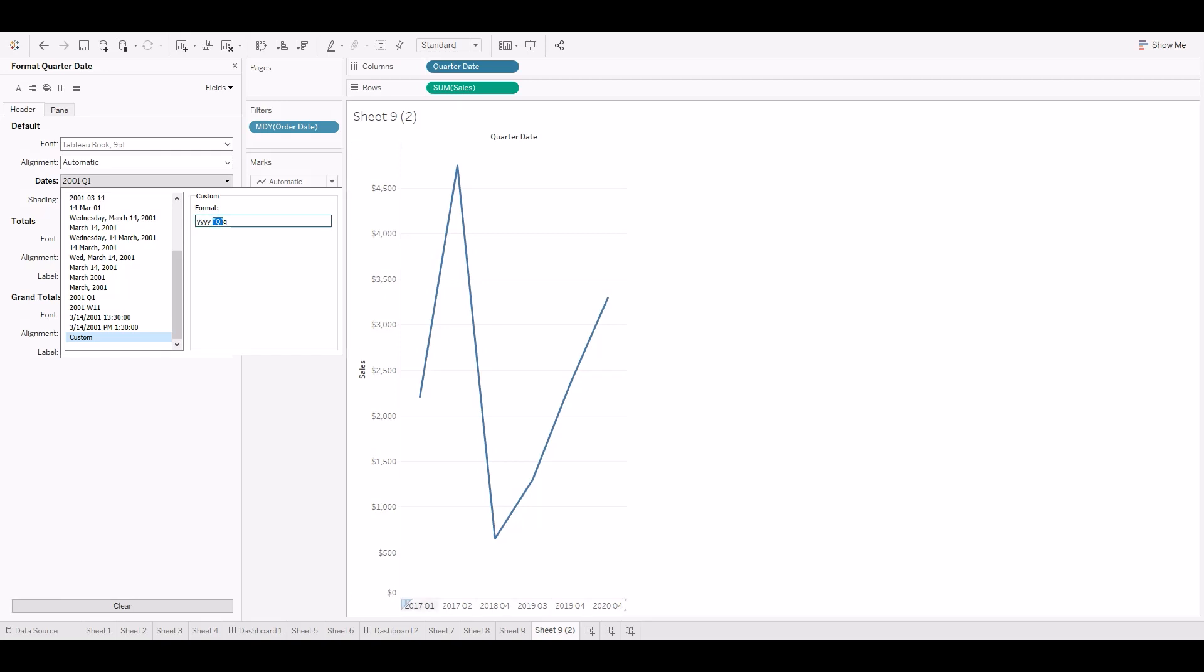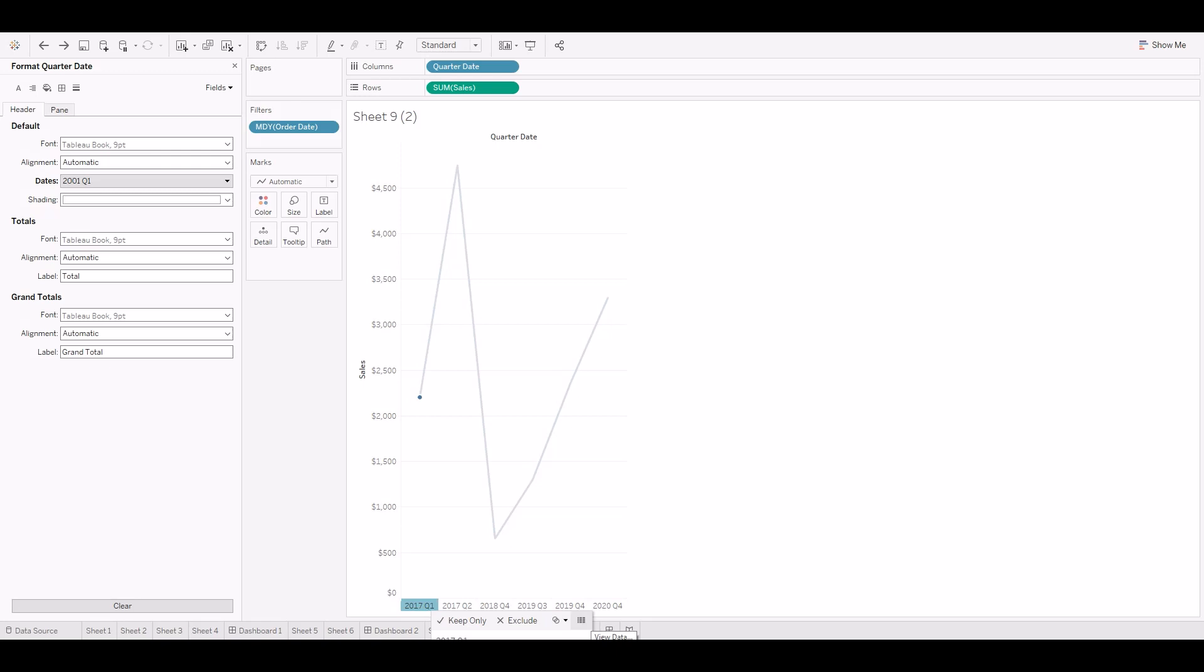Now the field label is converted as 2017 Q1. We can enter it in dimensions.